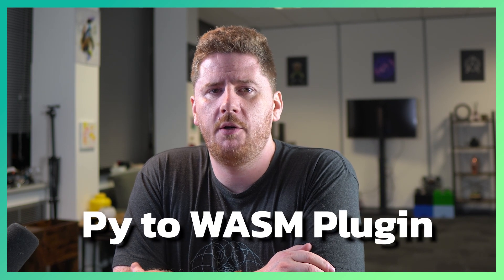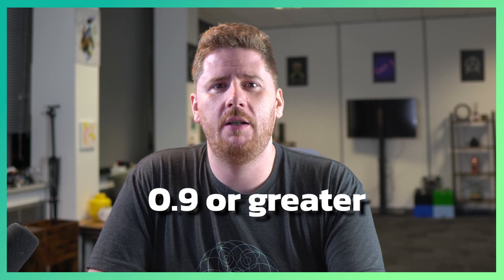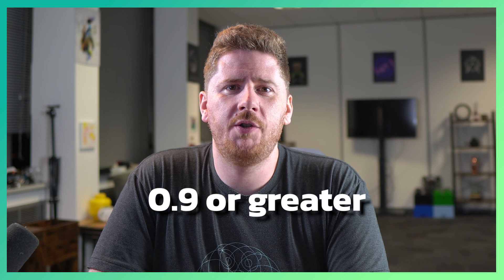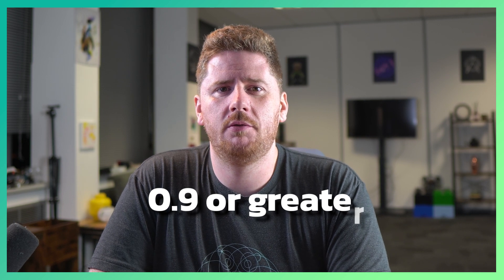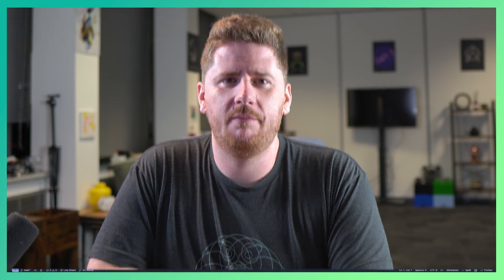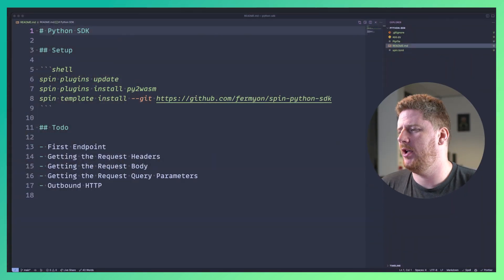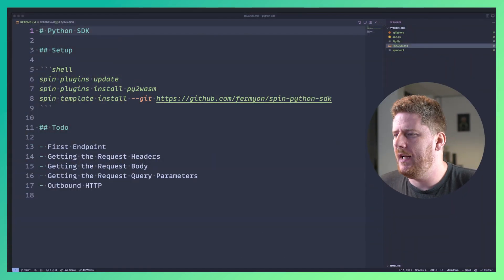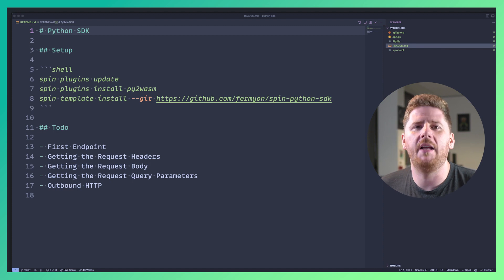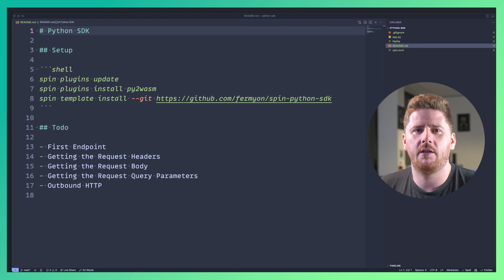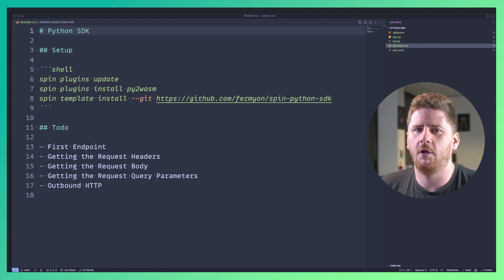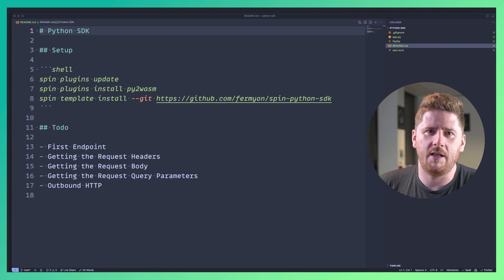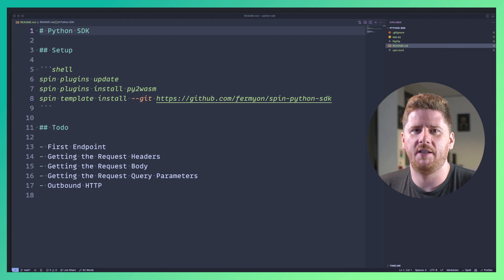So in order to get started with the Python SDK for SPIN you will have to install the Pi to Wasm plugin. To get started, the first thing you need to do is make sure you are on version 0.9 or greater. Once you have that version of SPIN available you can run SPIN plugins update. From there you can install SPIN plugins install Pi to Wasm and in order to generate a new Python project with the SPIN CLI you will also need to add SPIN template install the Python SDK.